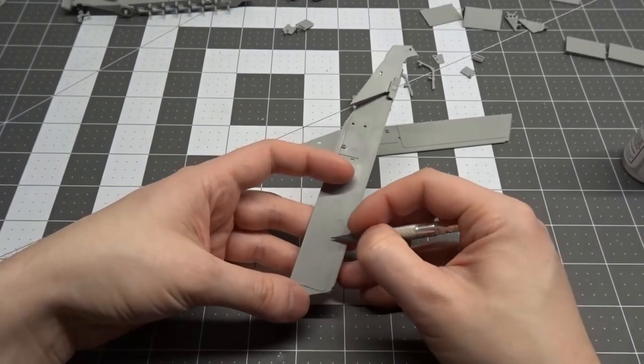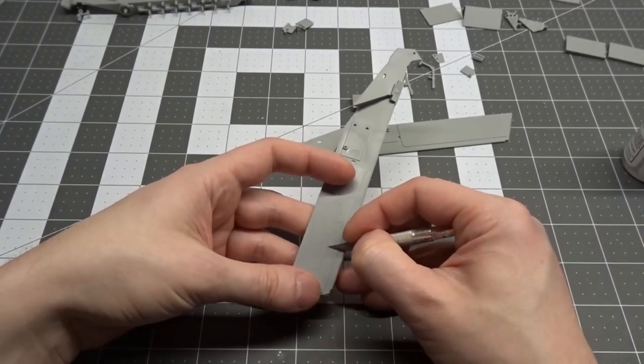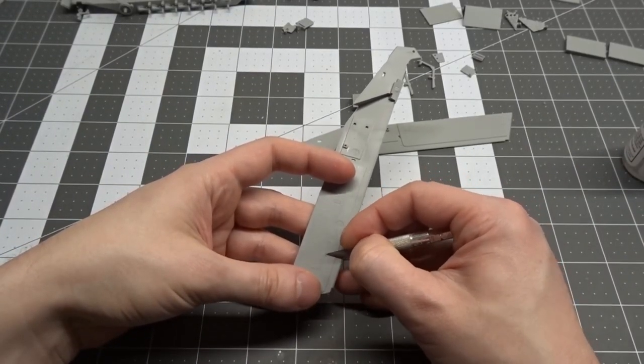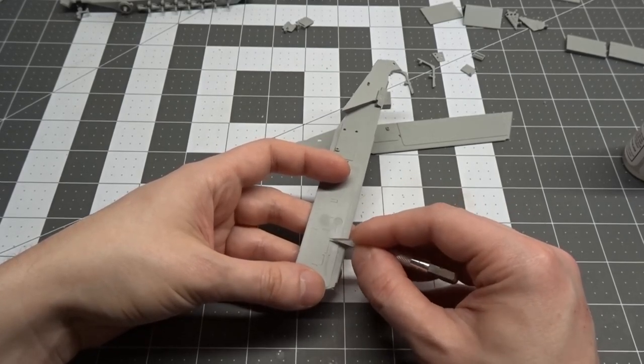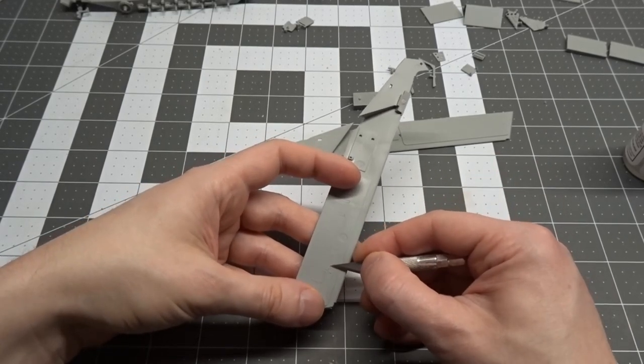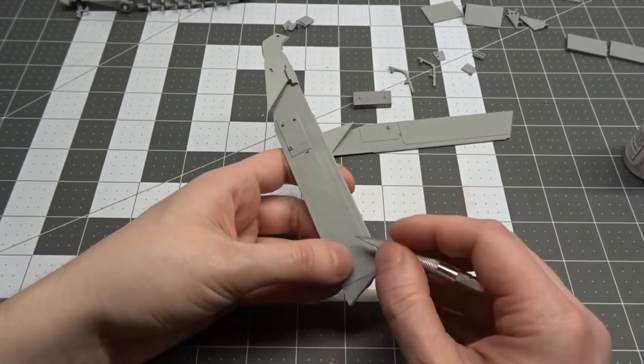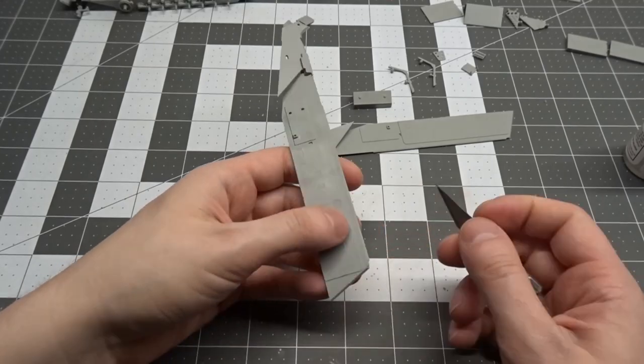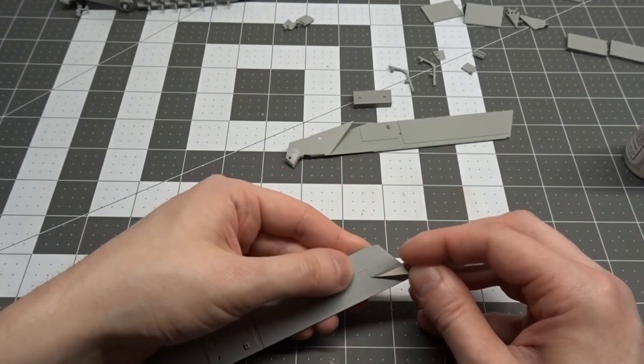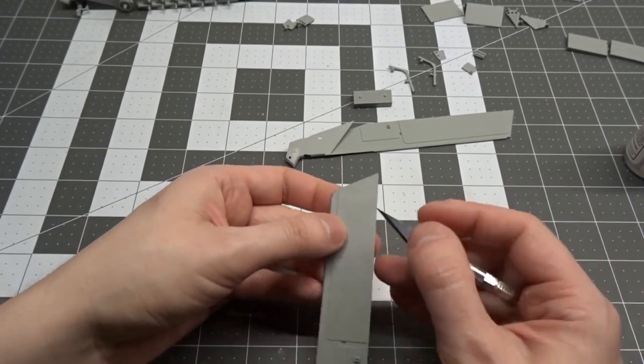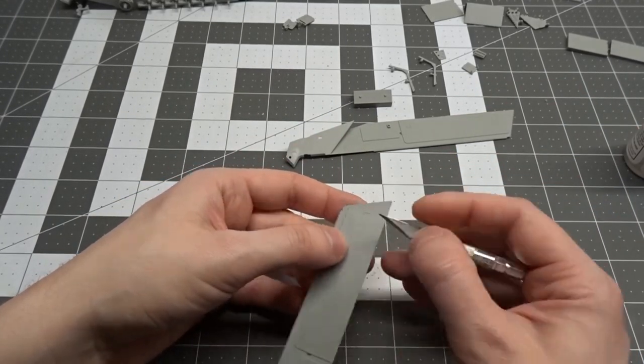As that dries, I moved my attention to the sidewalls by removing all the locator marks for the many other versions of the 251 using a number 11 blade. And believe me, there's a lot of these marks to remove.